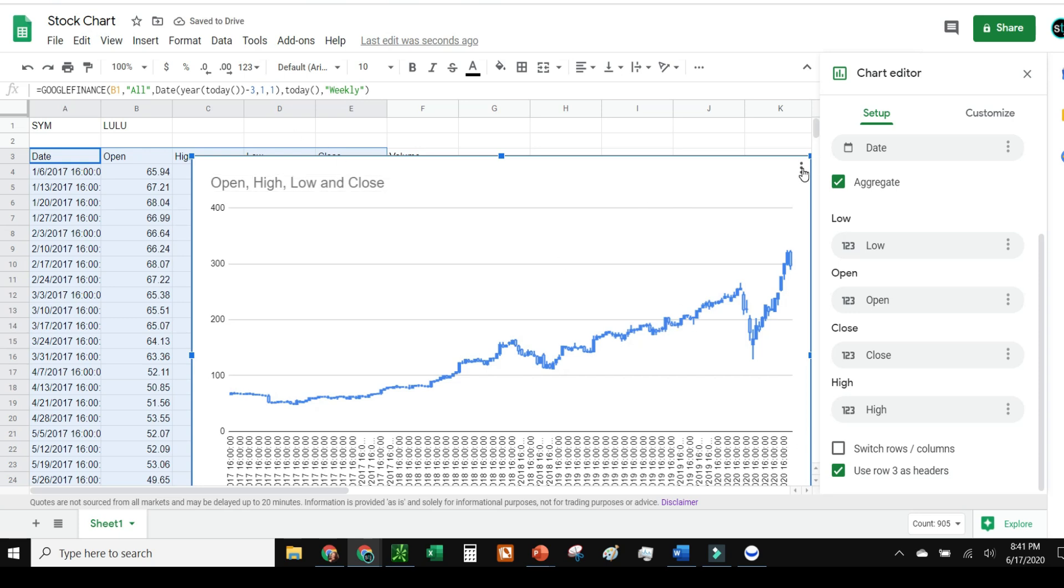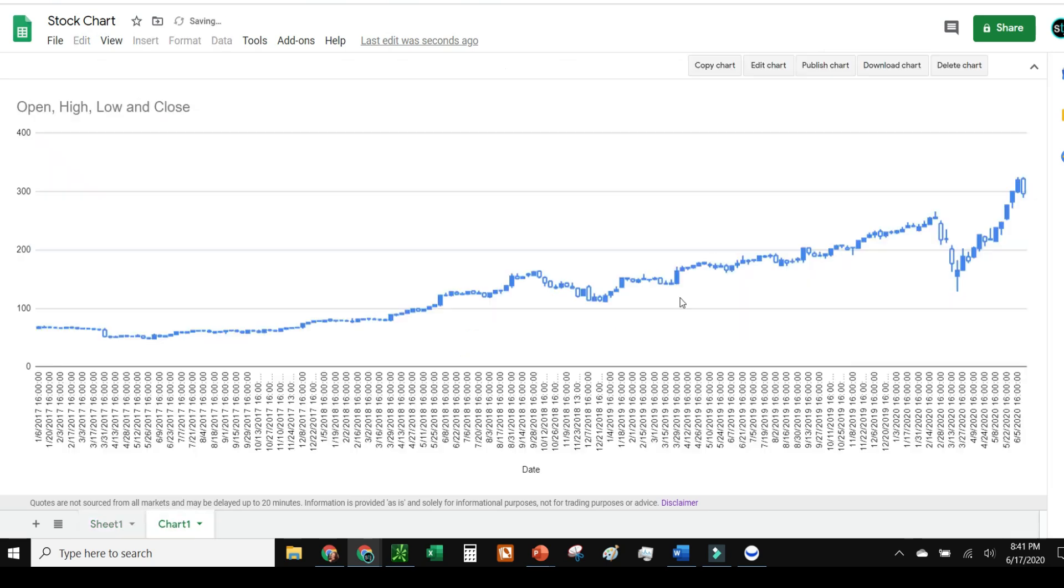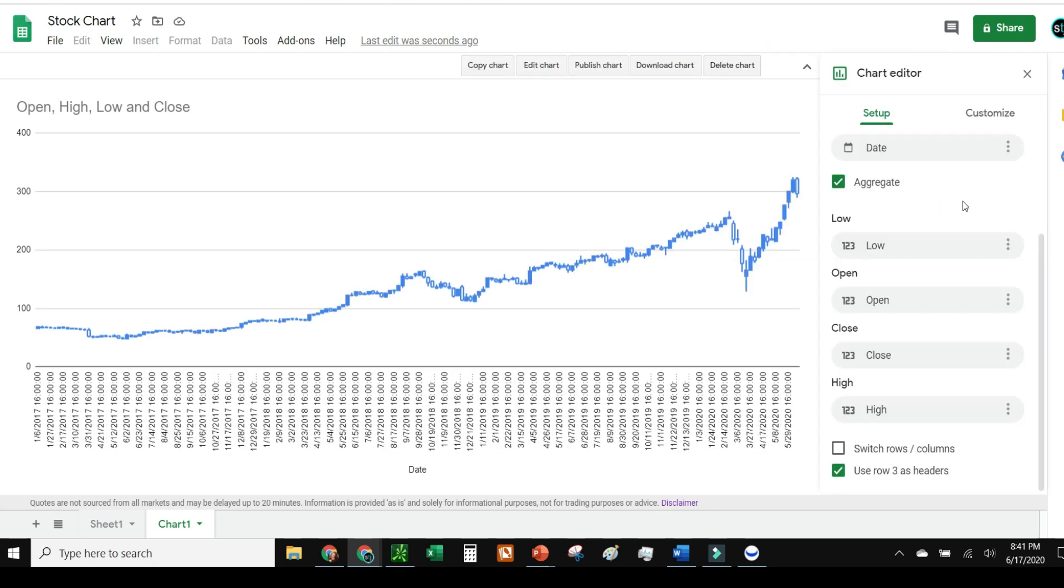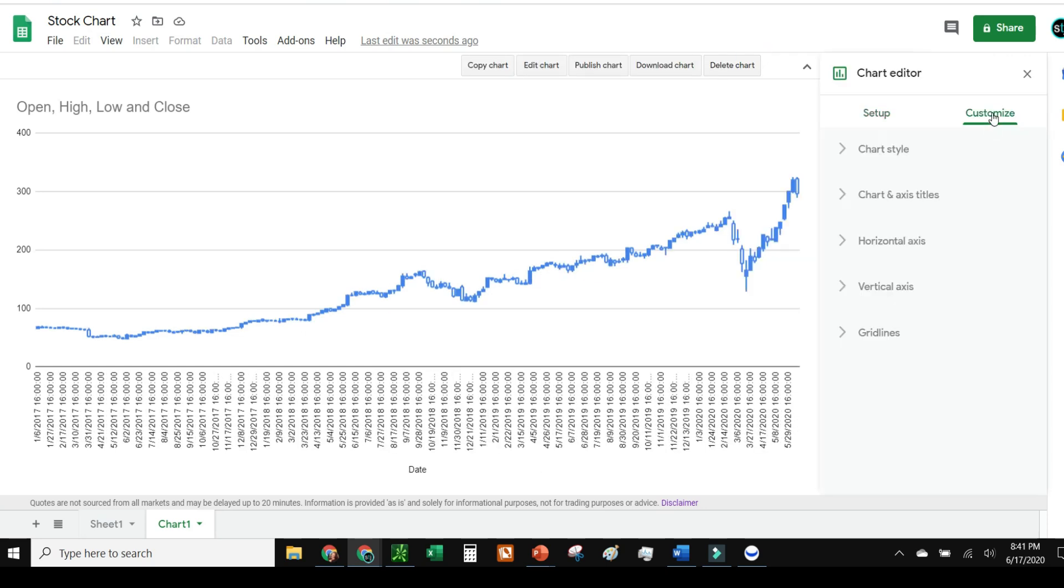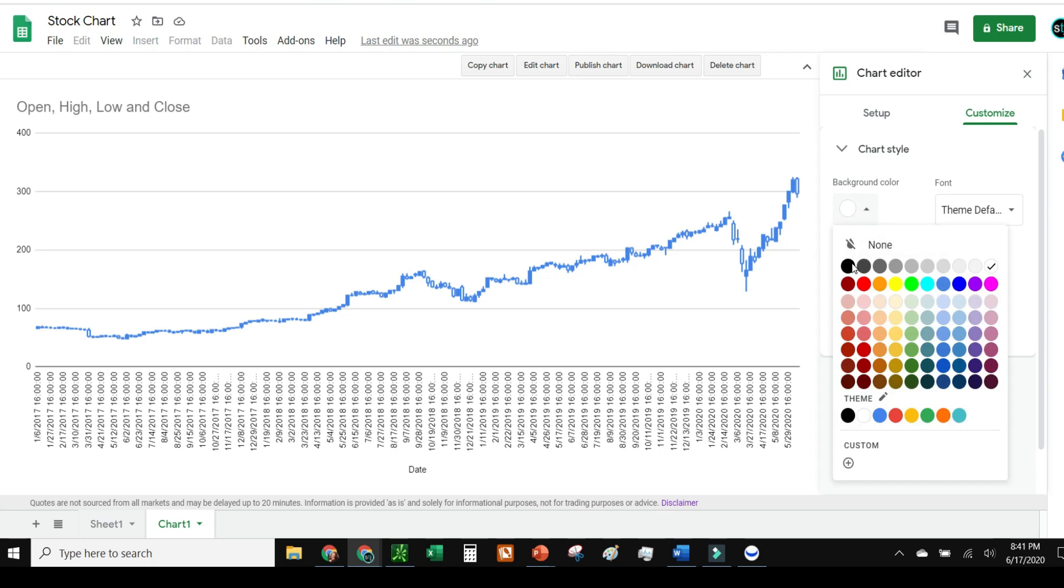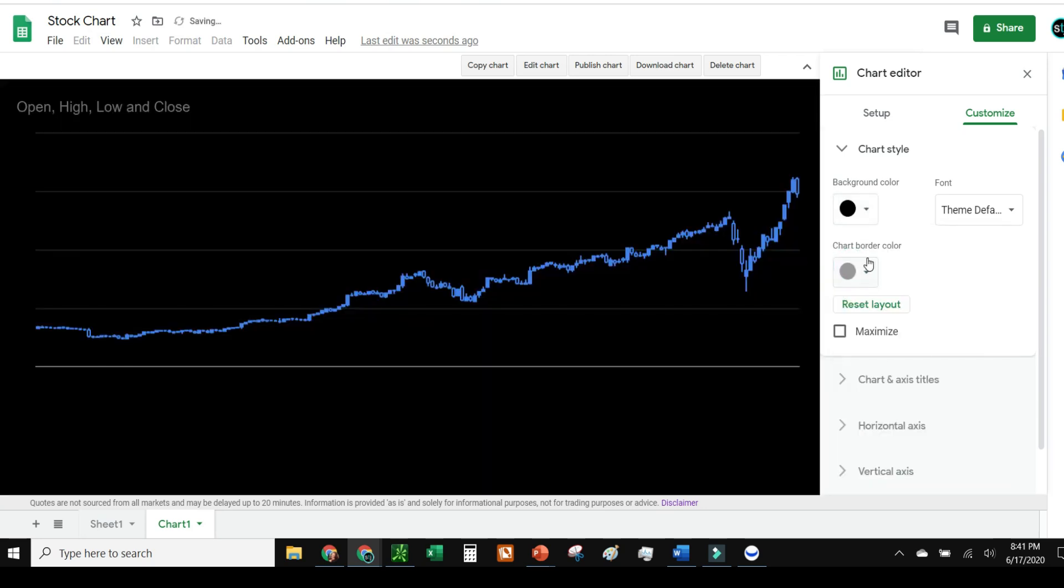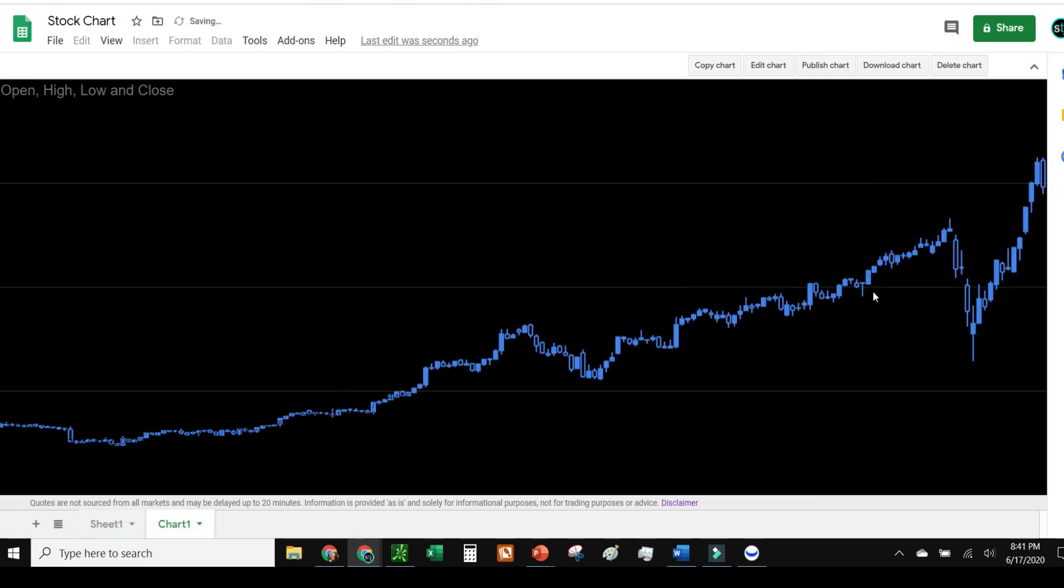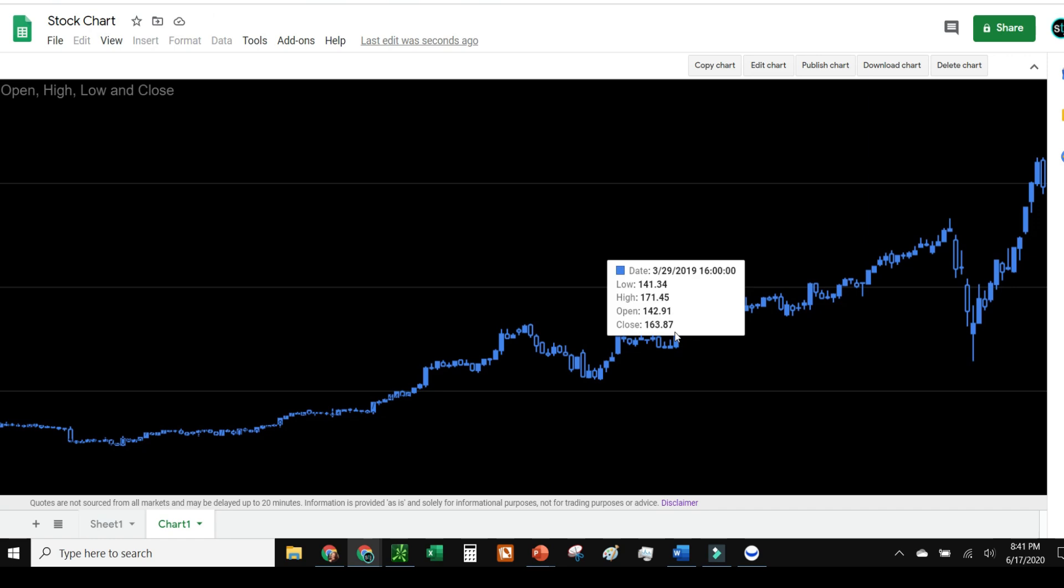The cool thing is I can take this and even make it its own sheet just by clicking here. Done, perfect. Edit the chart by clicking here. I can customize it, make the background color black, maximize it like this. I can do a lot of cool stuff with it and it even gives me this where I can see the high and low of the day.